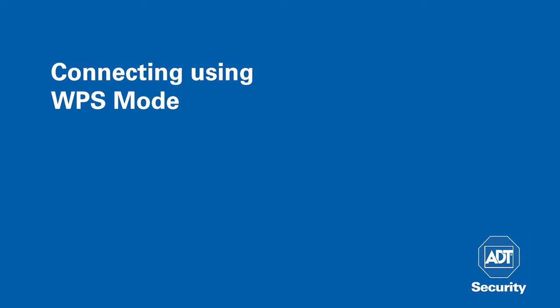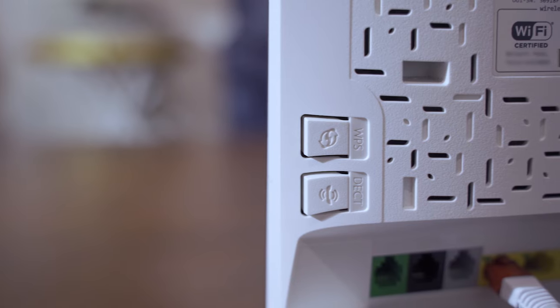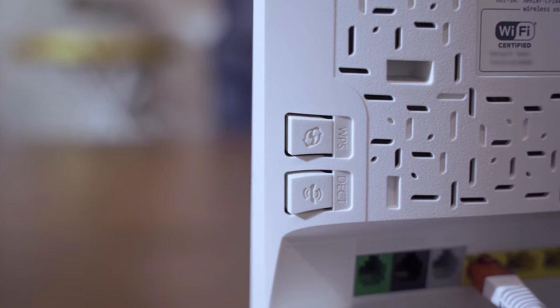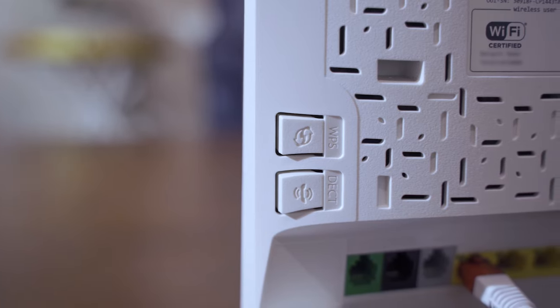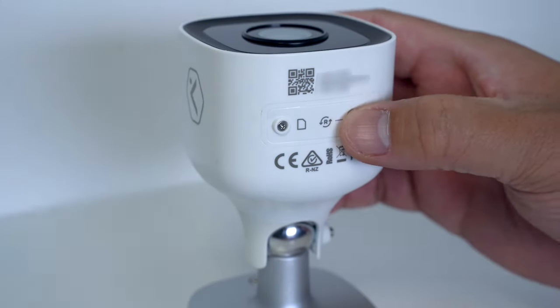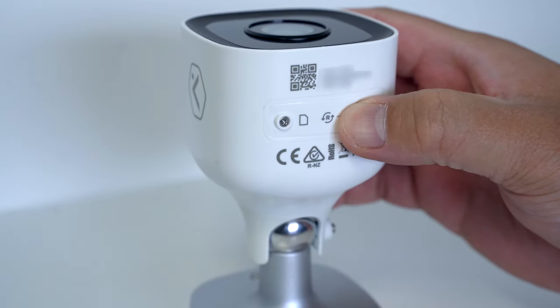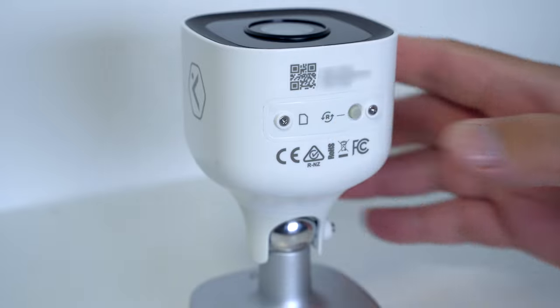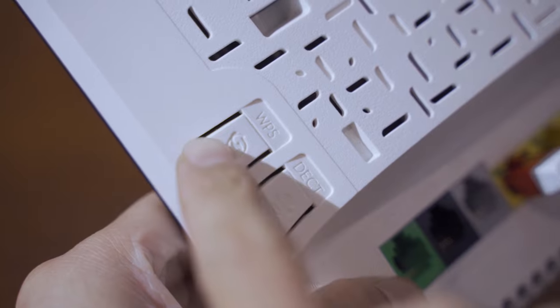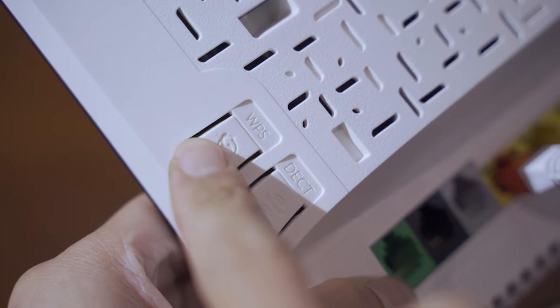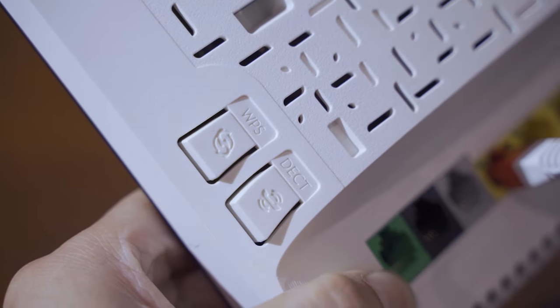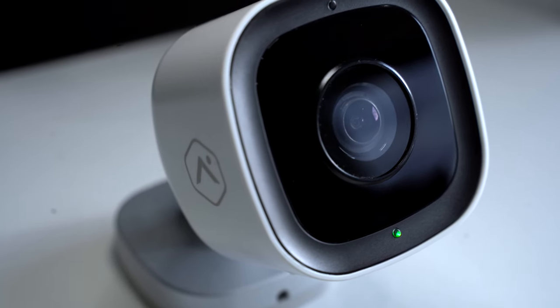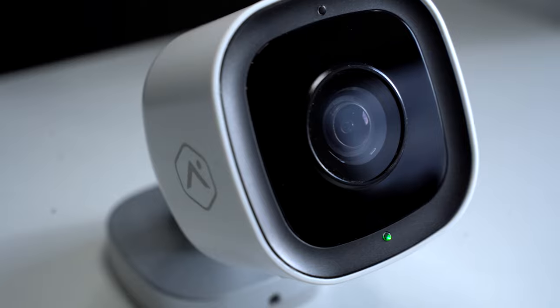To connect using WPS mode, you must have a router with an enabled WPS button. Connect by holding down the reset button and release when the LED begins to flash blue. Now press the WPS button on your router. The LED will be solid green when the connection is complete.